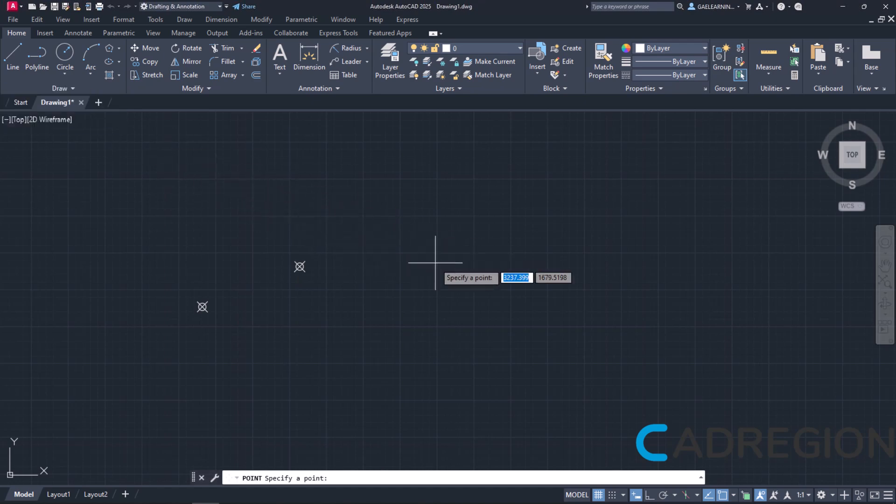This time I will not click anywhere though. I will move the cursor in the drawing area and notice that there is a message near the cursor which prompts me to specify a point. Next to it, there is an active field which represents the X coordinate value and an inactive one which represents the Y coordinate value.